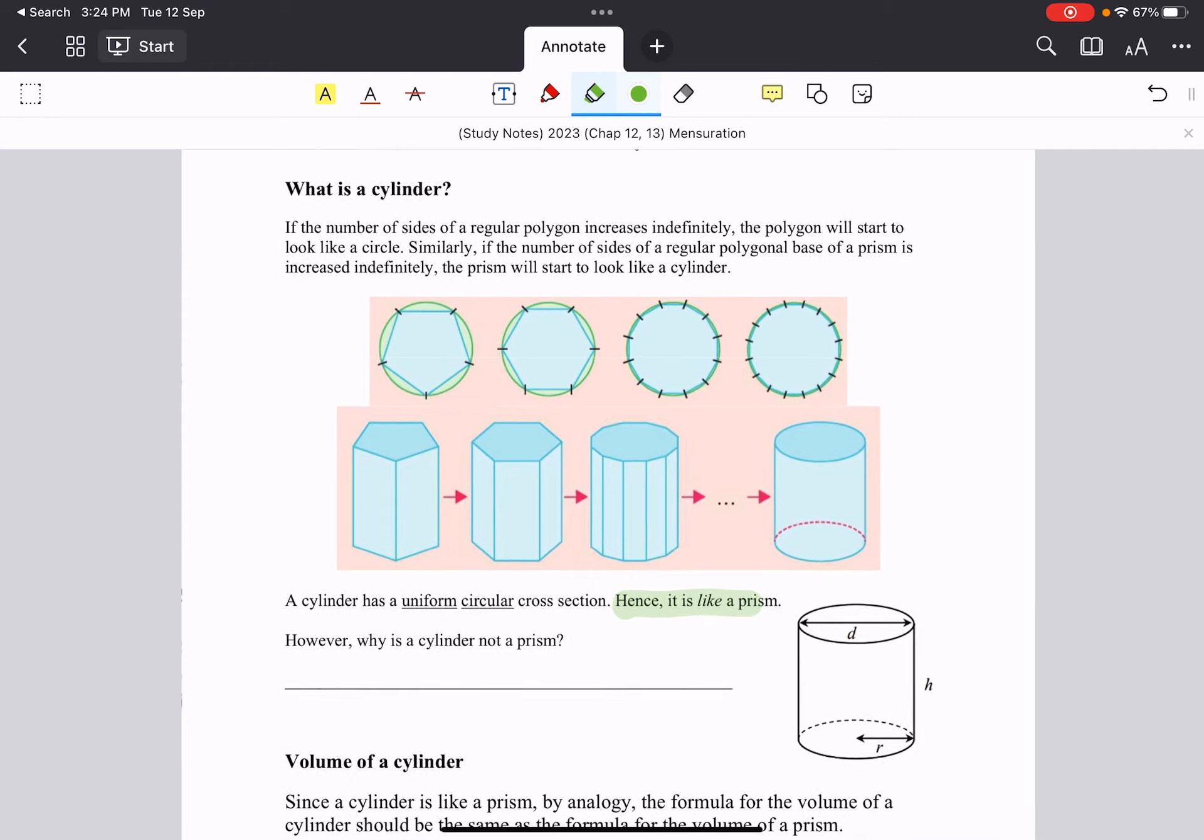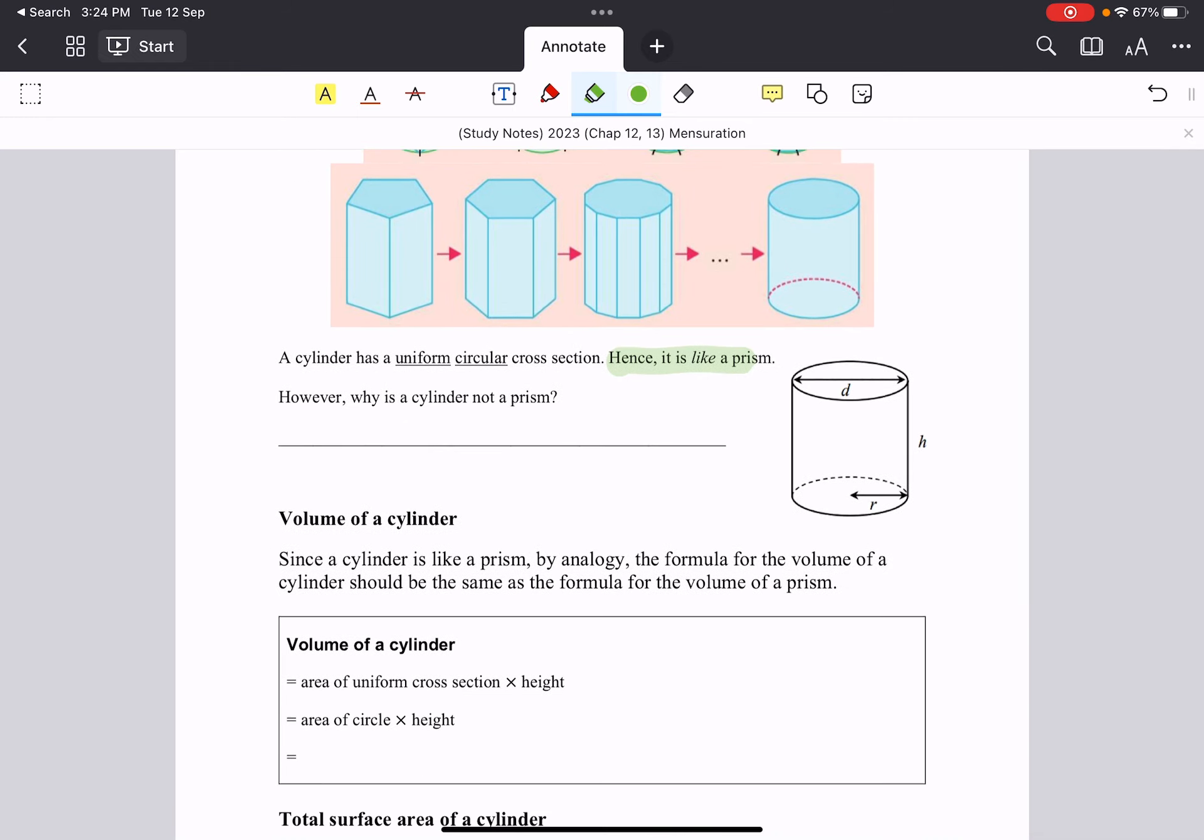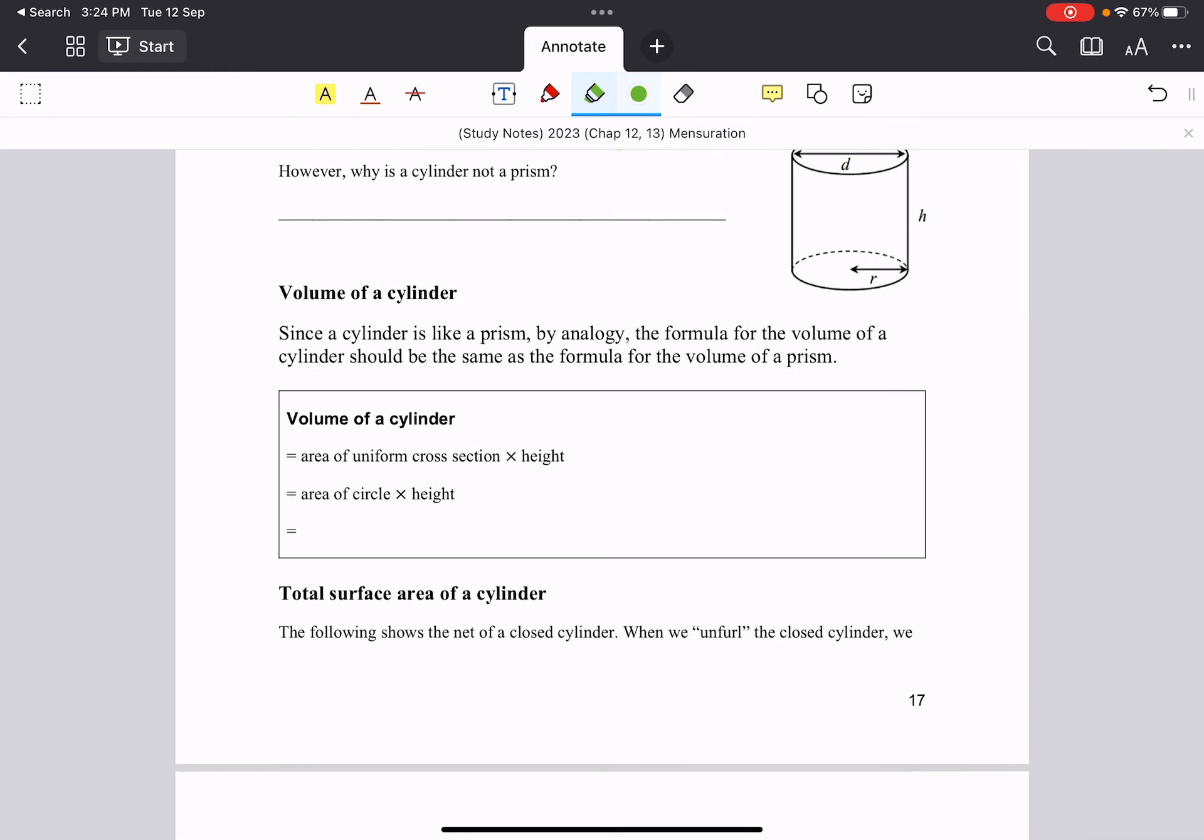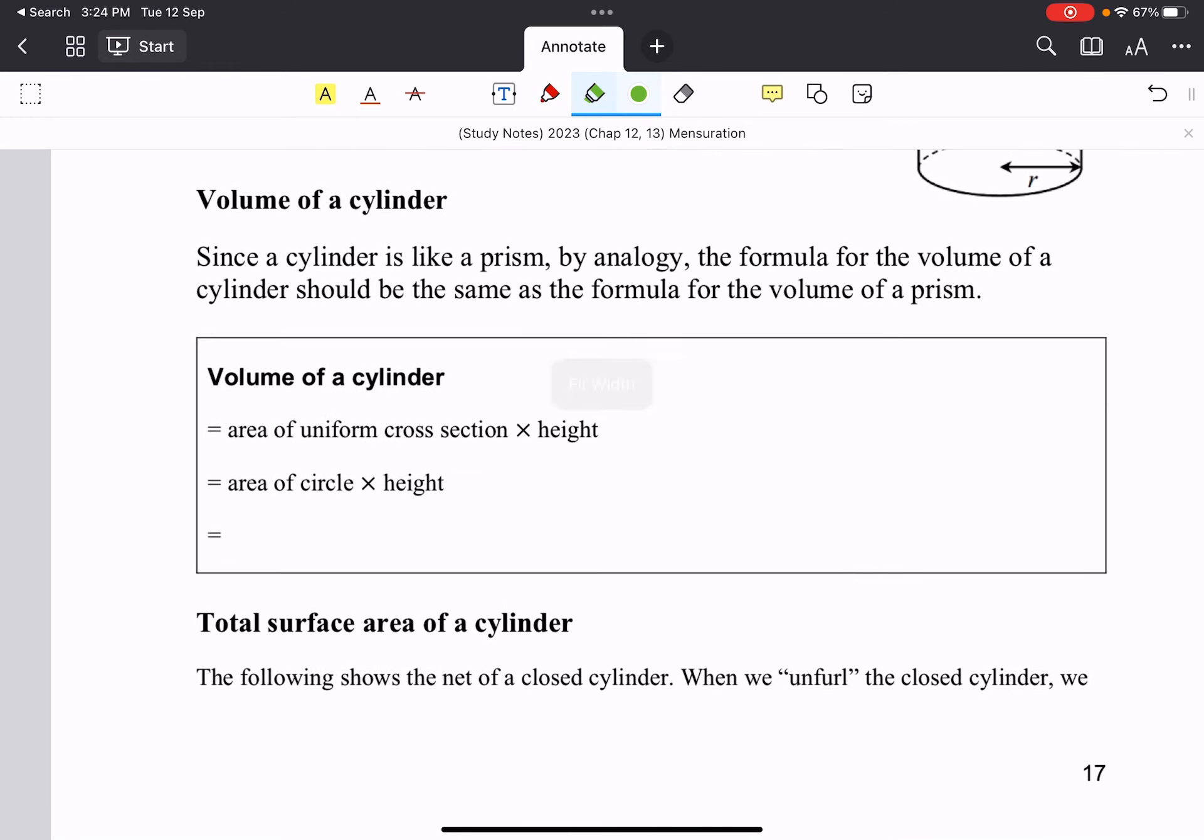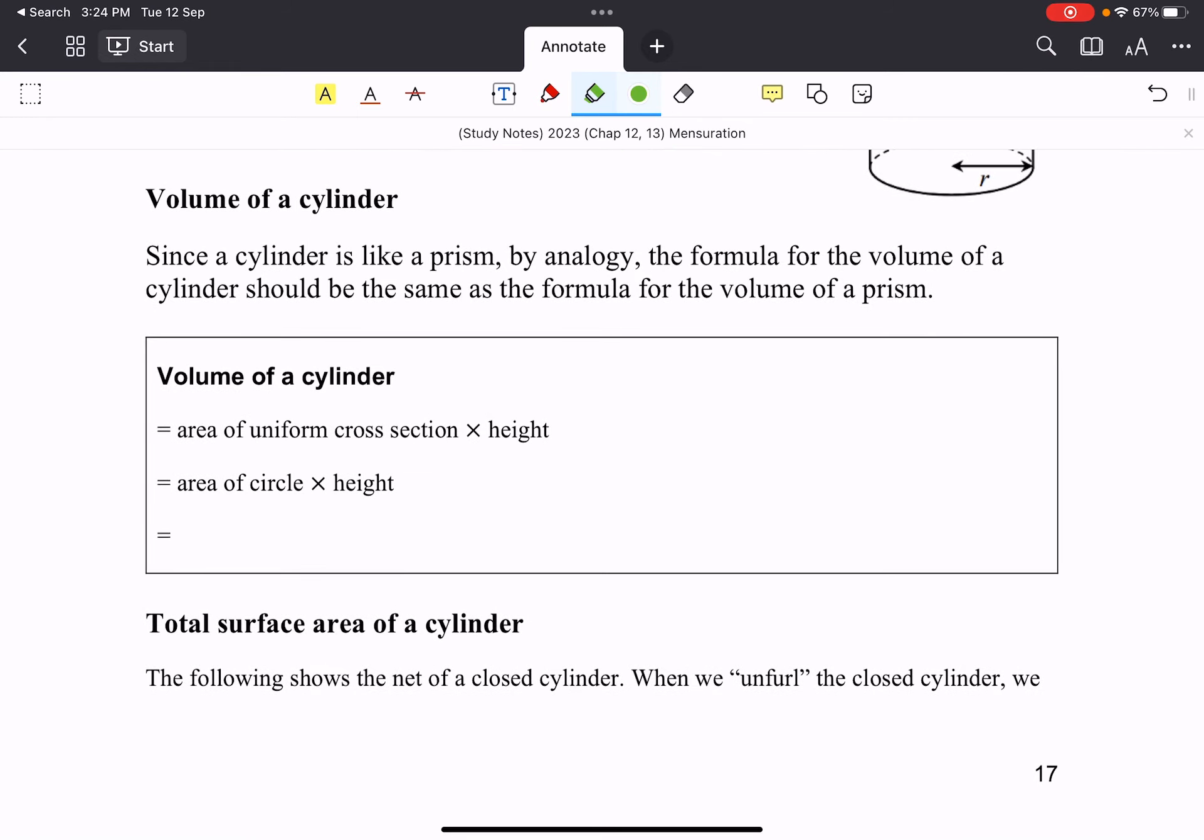So they are quite different. However, in terms of our calculation, when it comes to the volume, it follows the same idea. It is the area of the cross-section times the height.